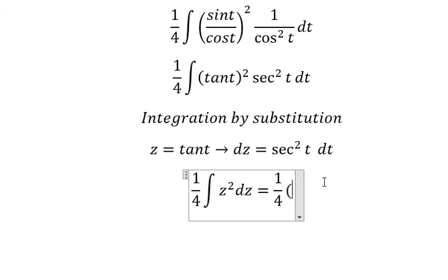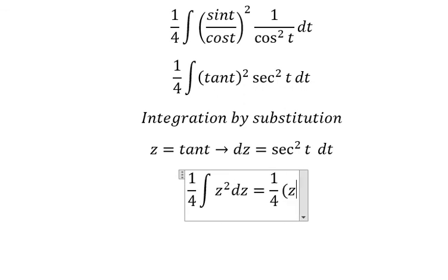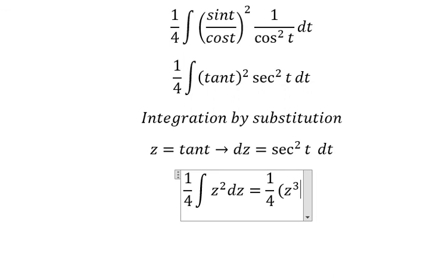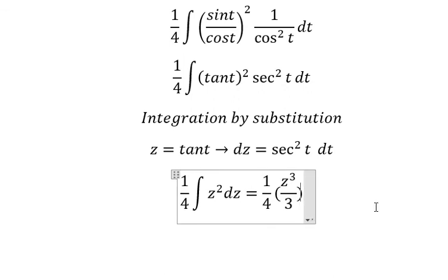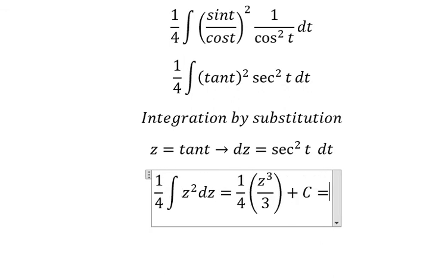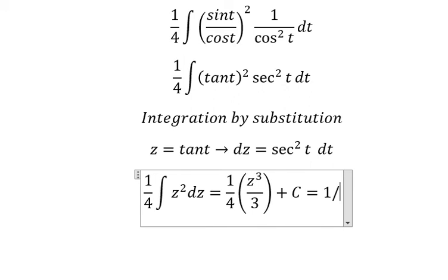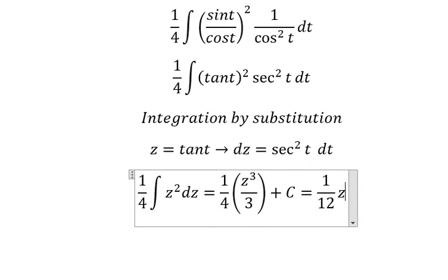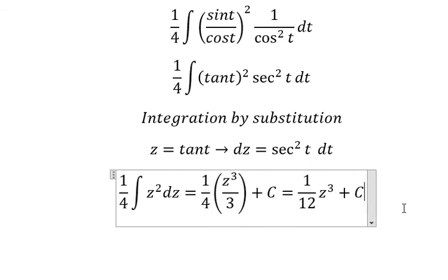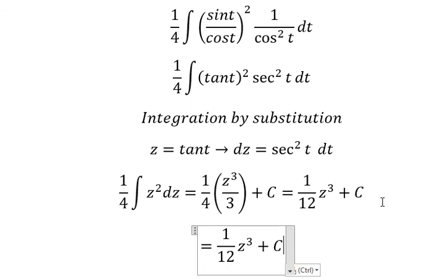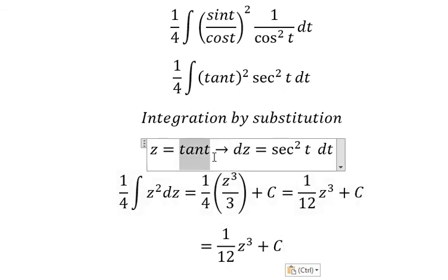The integral of z becomes z³ over three, and we bring down the constant one over four. With the factor of three we get one over twelve, multiplied by z³, which is tan³(t).